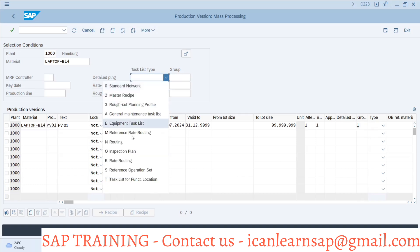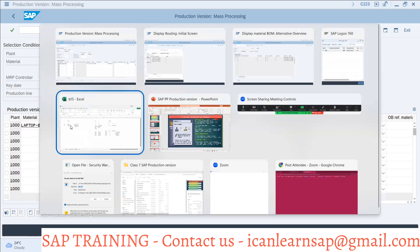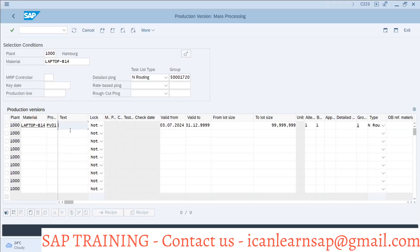In detail planning, I have to select N for routing. We saw the types of routing yesterday. Here I have to select the plant. We have given a production material number for which we are creating the routing at two locations. Then I go to production version one and give it a name — for example, this is my classical line, my old production line created in year 2000.